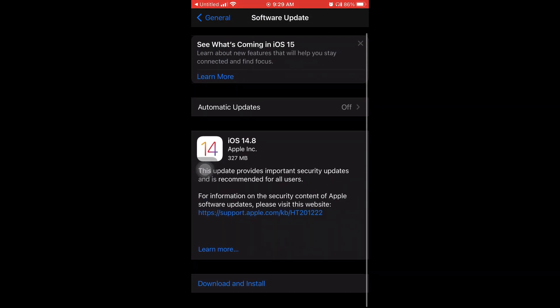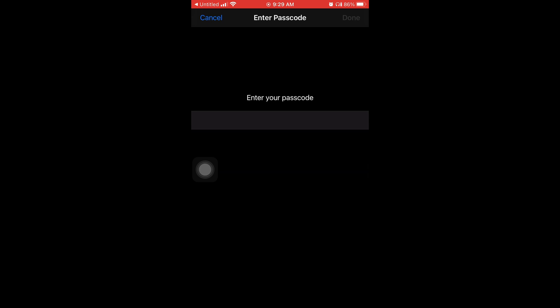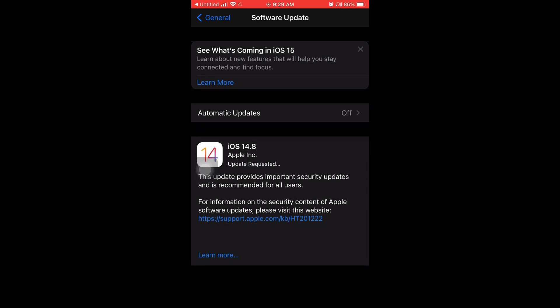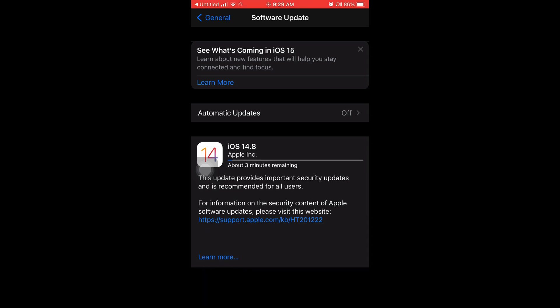And then you're going to press where it says download here and then it's going to ask you for your passcode and you put it in. Update requested and then you just have to wait a few seconds, maybe a minute. Estimated about three minutes remaining.